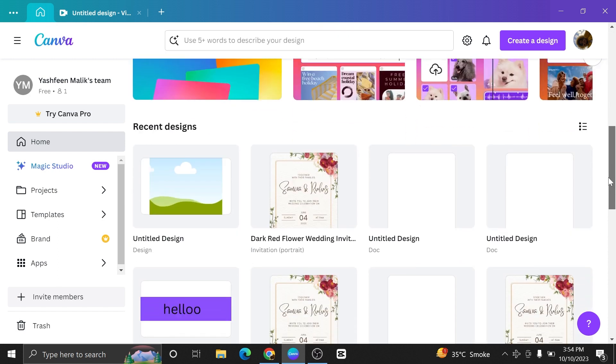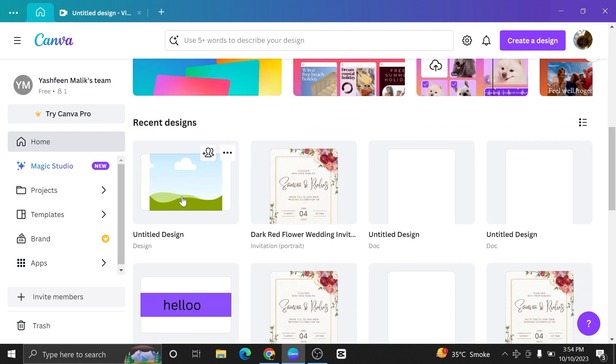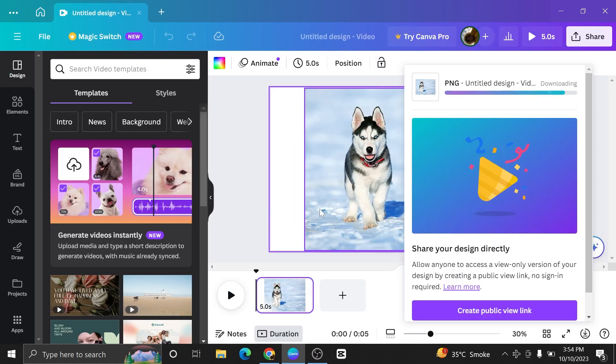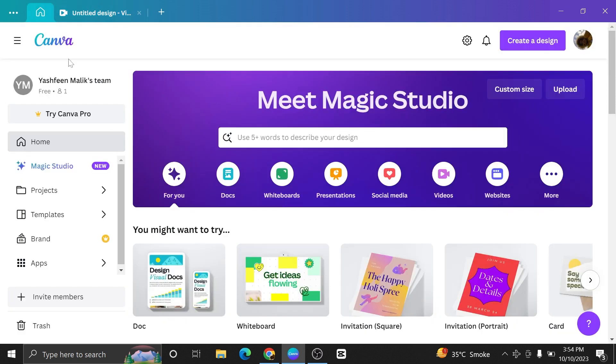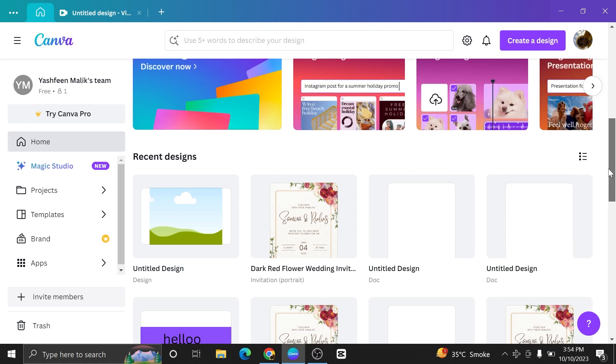Also, when it comes to downloading designs in Canva, keep this in mind. When you have a Canva account, go to its homepage. Here you will find your recent designs.